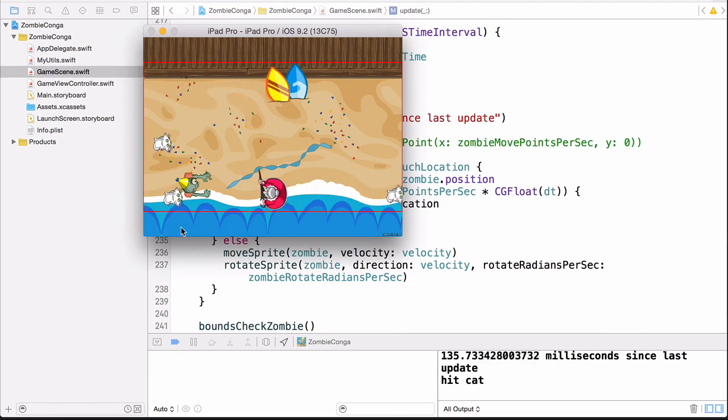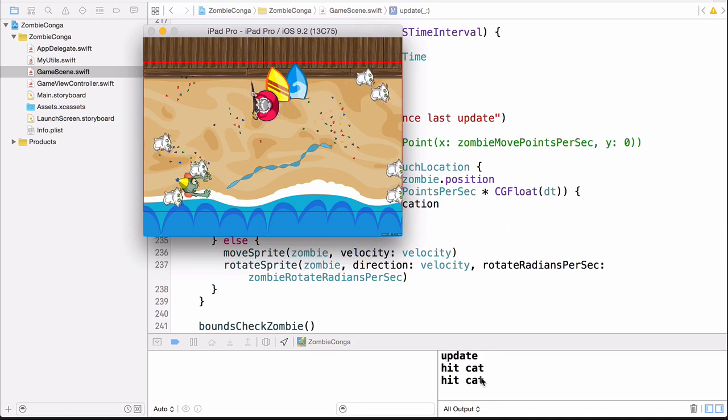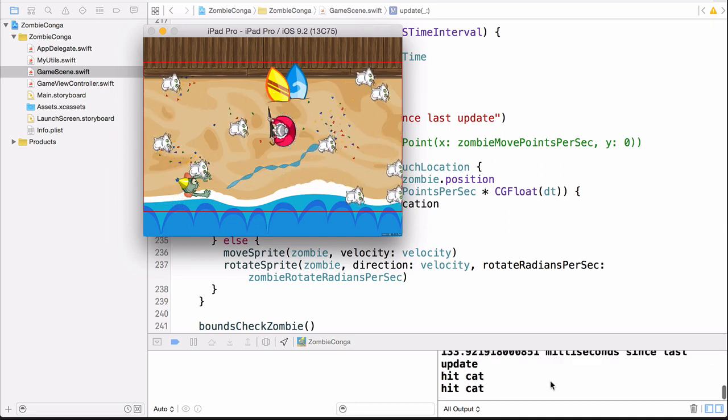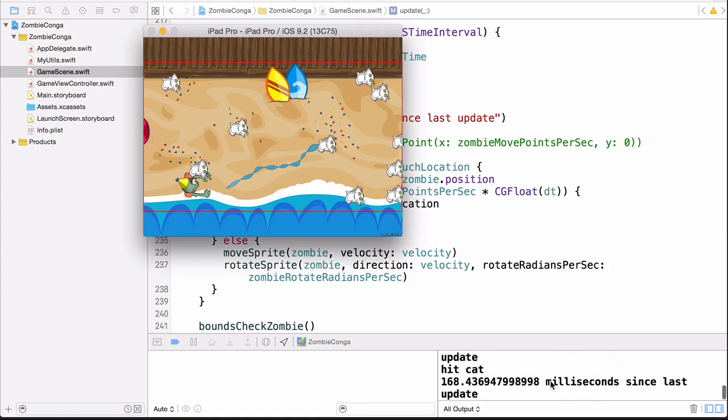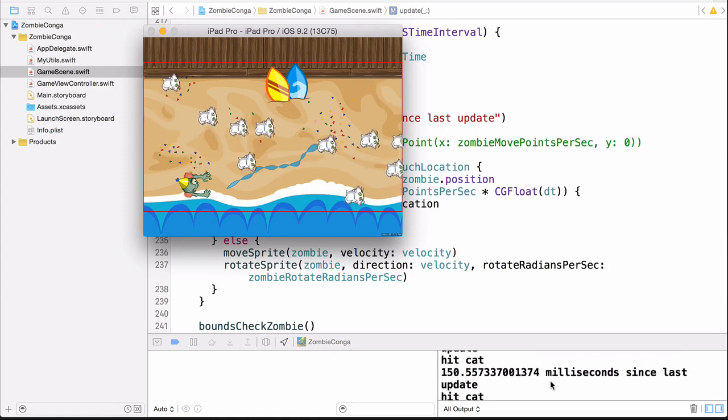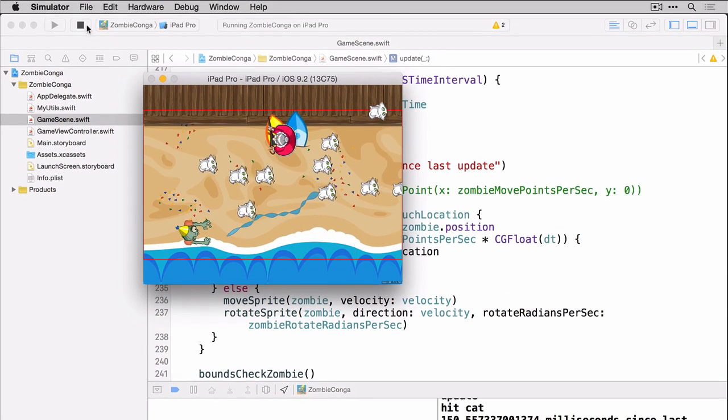So you can see here already, we're hitting this cat down here, and you'll notice that the print statement hit cat is working. And when the enemy hits us, you'll notice that the hit enemy shows up in the log statement. It's kind of hard to see because it's flying through, but it is definitely working. So let's stop.